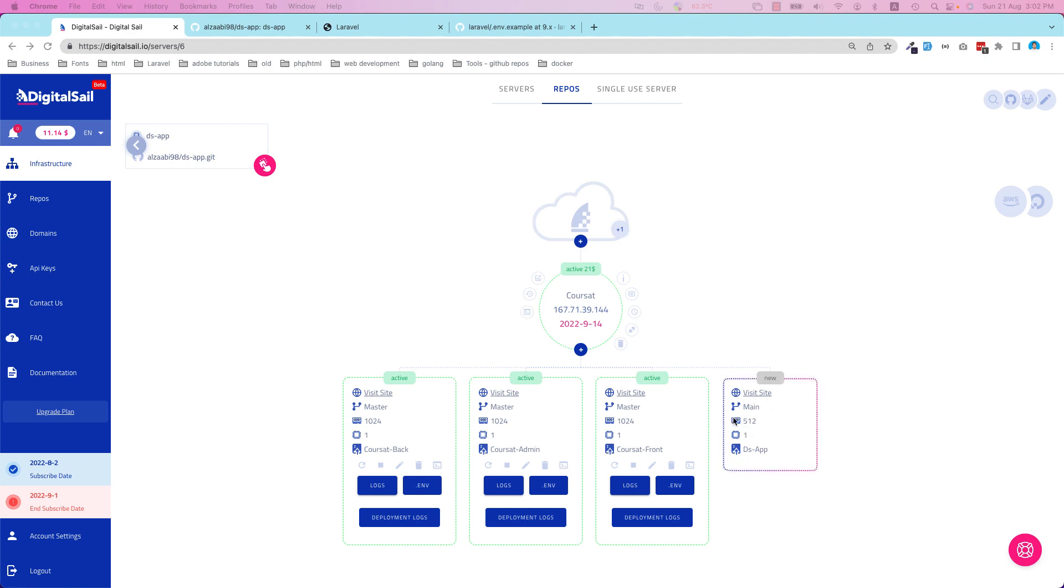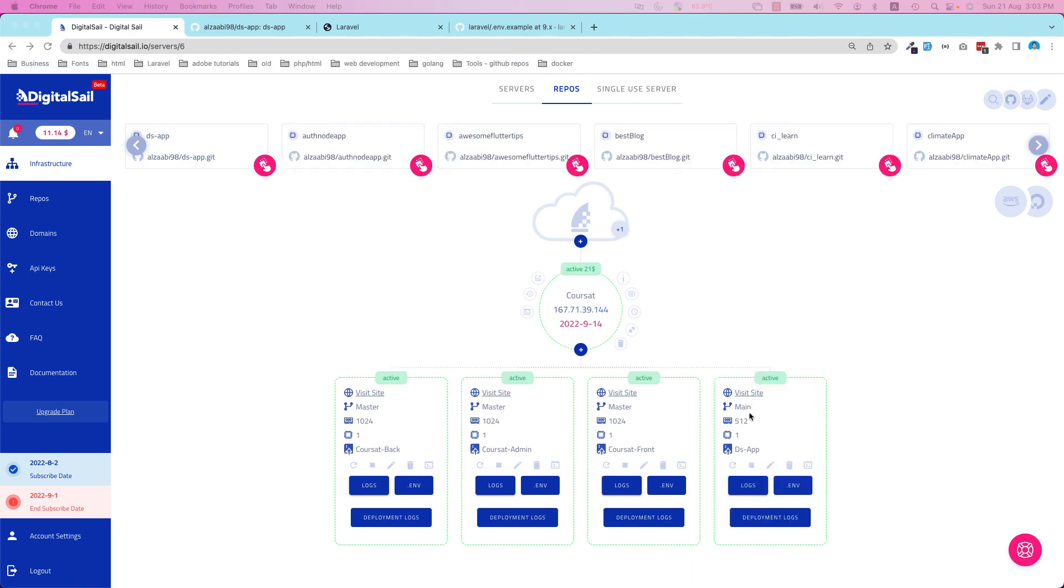As you can see, the deployment is going on. Once finished, it will refresh and I'll be able to view my domain and all details about that repository. So once completed, as you can see, it's already refreshed.